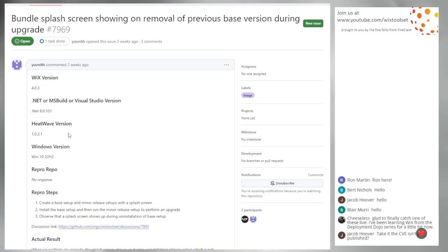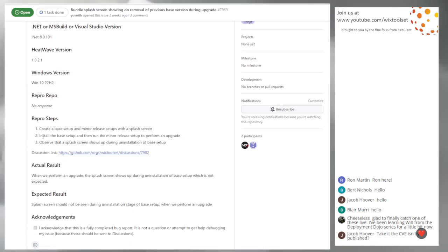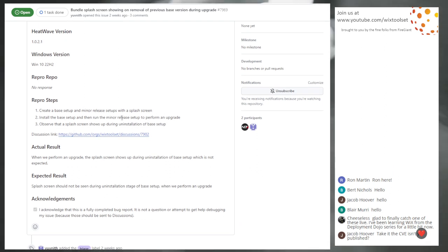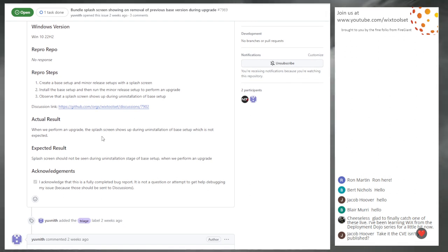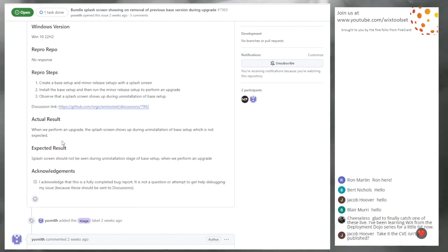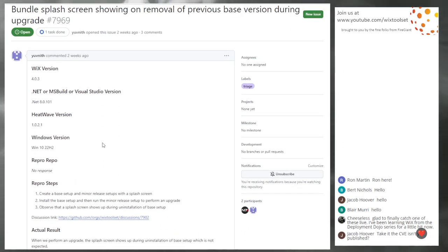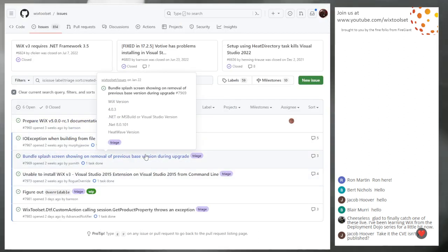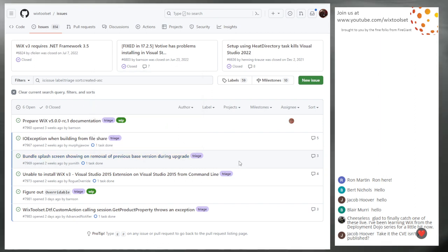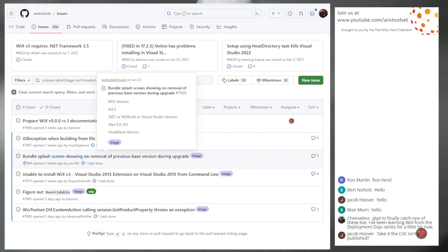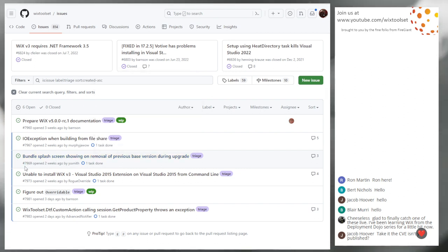Issue 7969: there is a splash screen scenario — run the base install, then do an upgrade, and during the uninstall step a splash screen shows up. That would be a bummer. I'm going to have to go dig in and see if that actually works that way. The splash screen should not be shown, but it's not obvious that it isn't. So that goes up for grabs — someone needs to dig into it and figure out why.